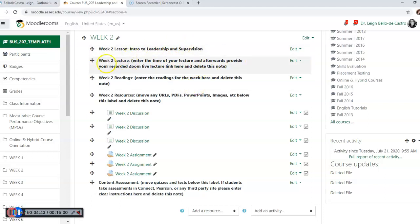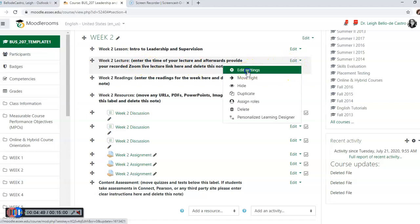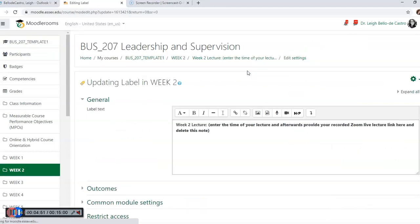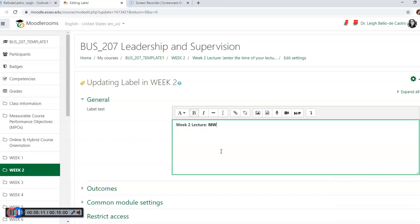Each week should have that lesson topic or your topic for the week, your lecture, and the time of your lecture. So we're going to go back to edit and edit settings. You're going to delete this and let's just hypothetically say my class time is to be determined according to the students because it's a true online class. Some of you may have times associated with it, so you're going to put those times in there. Let's just say it's a Monday Wednesday class from 8:30 to 9:50 - those are going to be your lecture times.